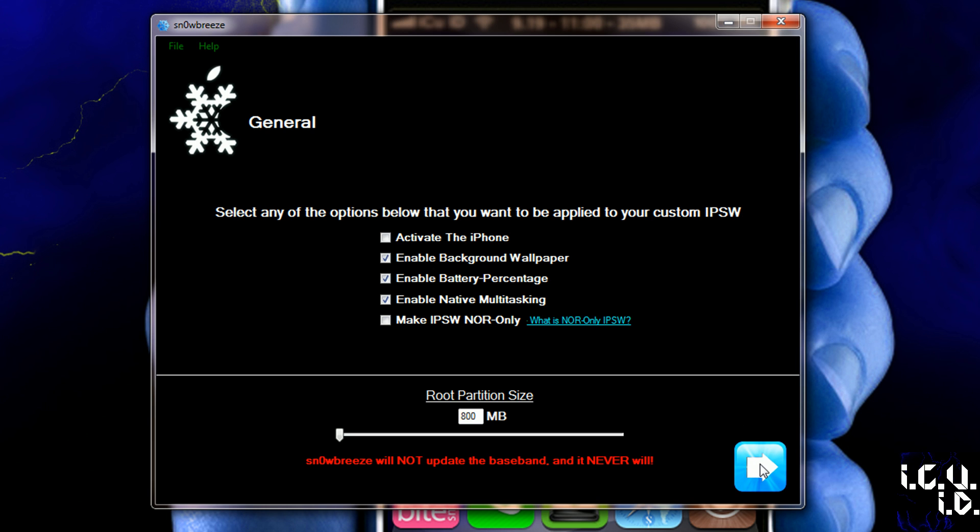So I'm going to go next from there, and then basically it's just saying my device is an iPhone 3G, and unfortunately they couldn't get together with MuscleNerd to actually implement the unlock for it. But it's saying that if you just go to the repo666.ultrasnow.com inside of Cydia once you've finished jailbreaking, then you can apply the unlock that way.